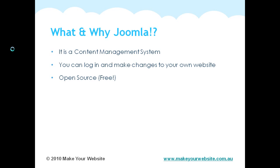Joomla is open source, which means it's free for you to use. It's part of the open source community, so it's continually being updated and maintained by people who donate their time and contribute to the Joomla project.